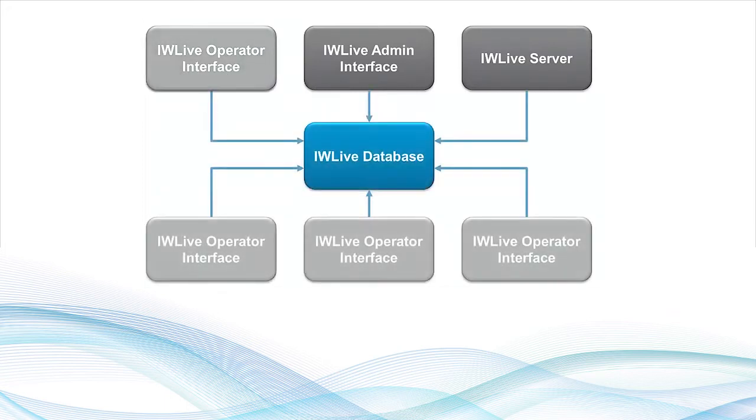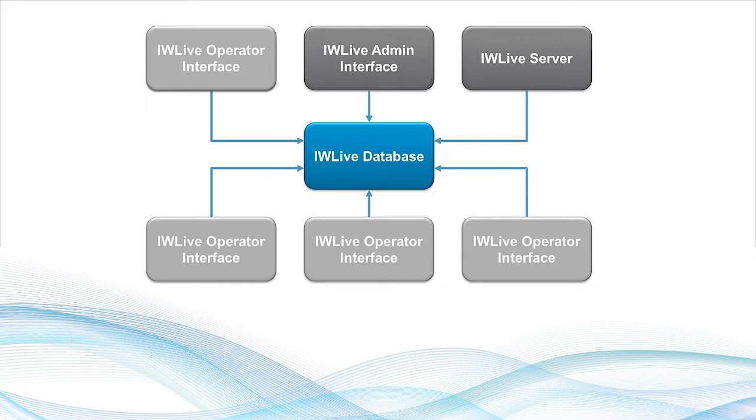Multiple operator interfaces can connect to the same database, meaning every IW Live operator has access to all available information and simulation results.